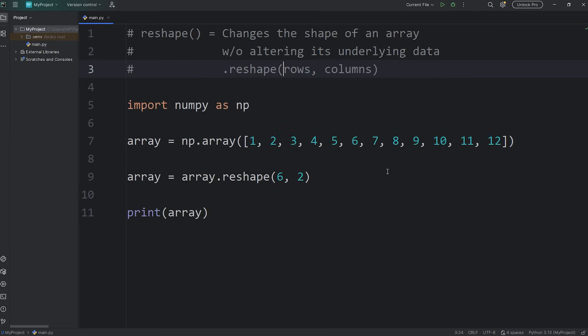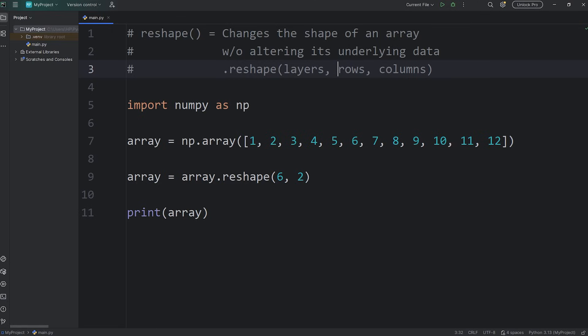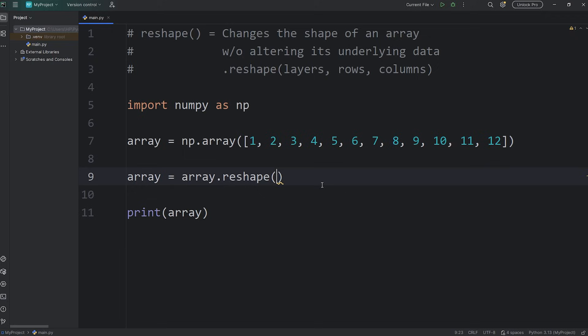You can also reshape your array into a three-dimensional array. You would add one more argument for layers, the number of layers. So now we're reshaping this into a three-dimensional array. Let's say we would like two layers, two rows, three columns.